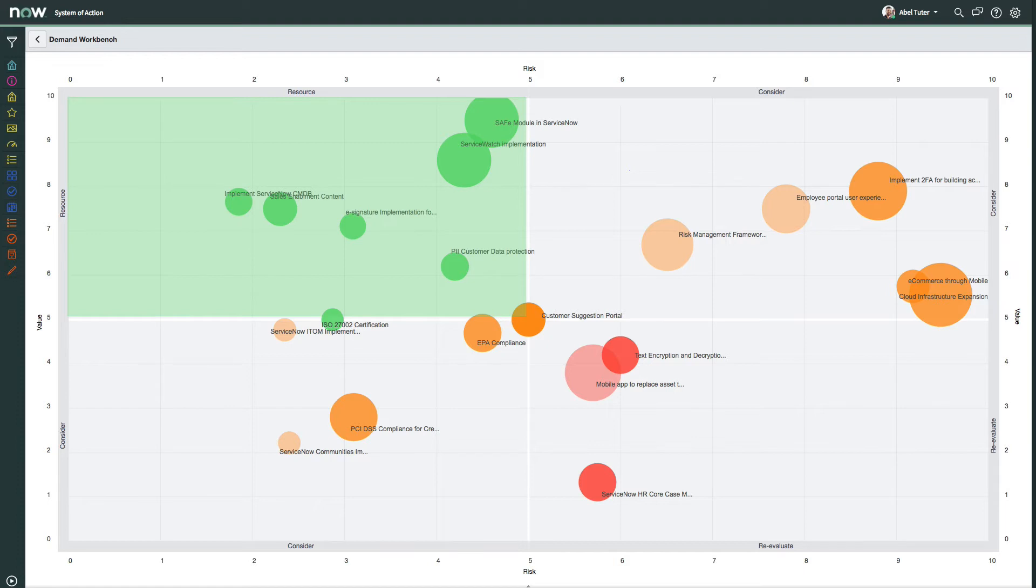For example, the upper left quadrant labeled resource contains demands with high value and low risk, and green bubbles represent demands in this quadrant.